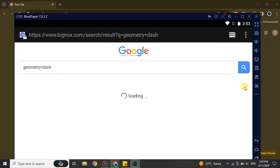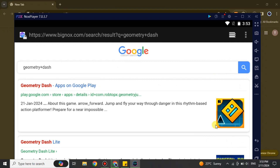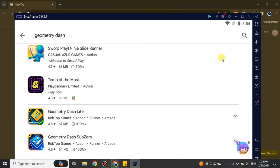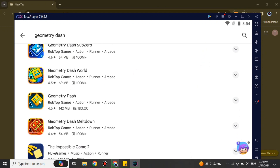After signing in, search for Geometry Dash again and click the search option. It will take you to the Google browser. You'll see a first link with the Google Play Store — it says play.google.com. Make sure you go with that same link. Click on it and it will take a few seconds to load, and once done, it will take you to the results page.